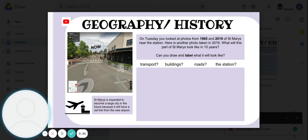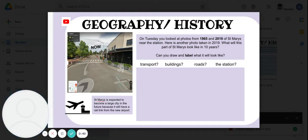In 10 years, will the buildings be different? Will the roads be different? What will the station look like?